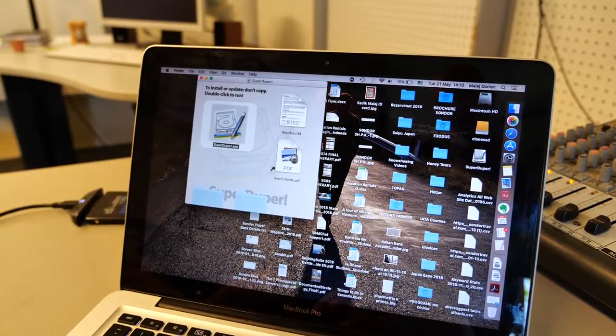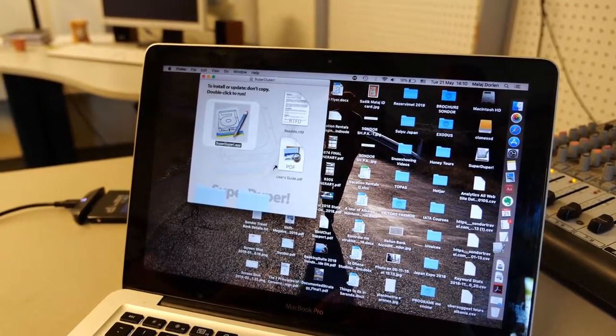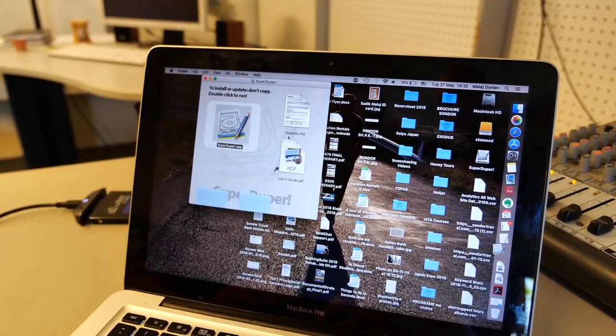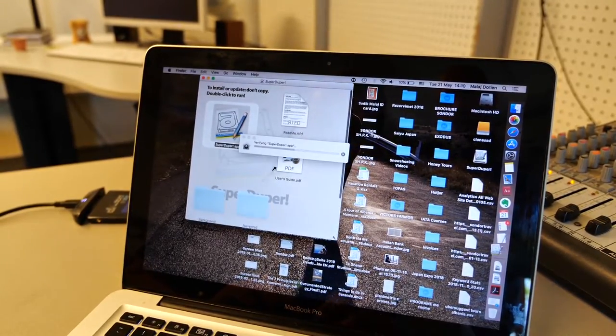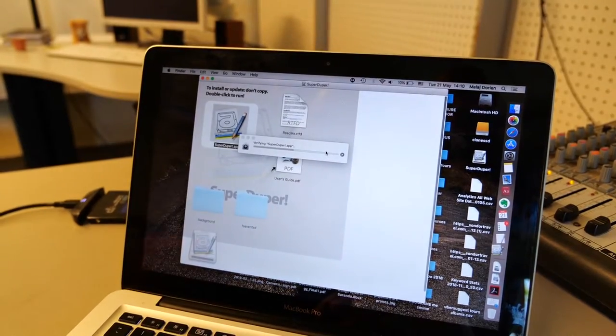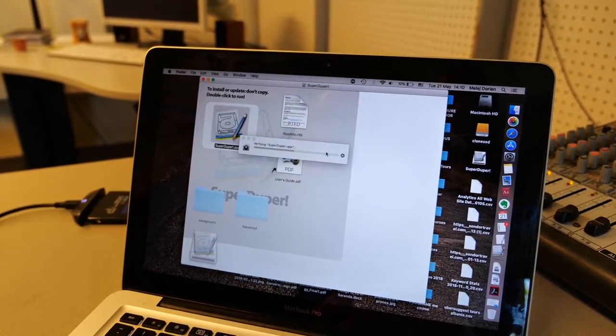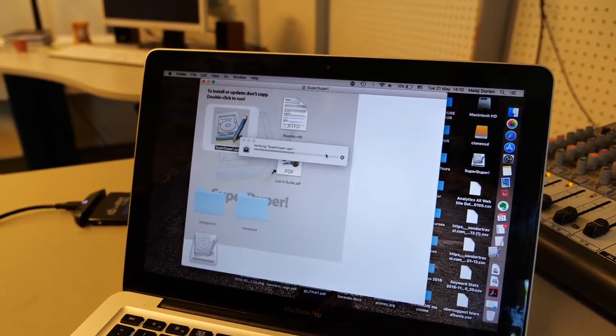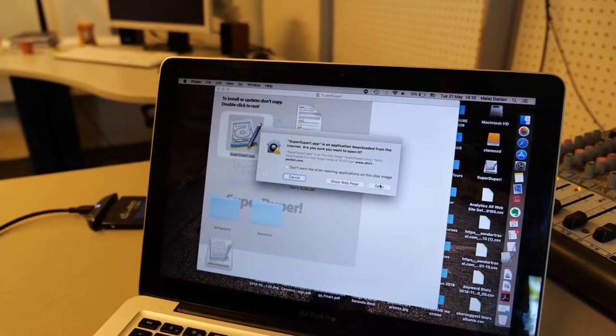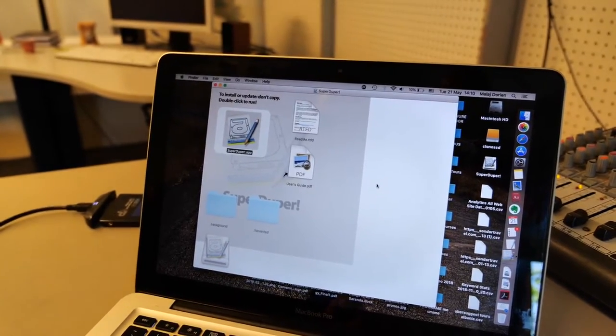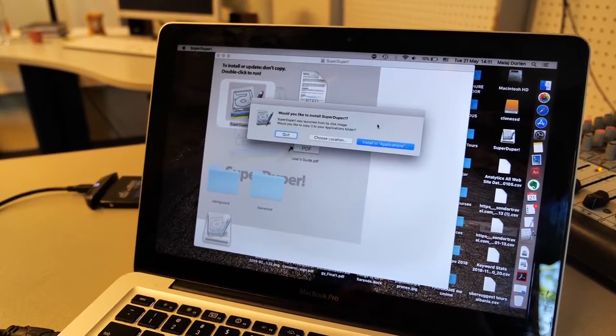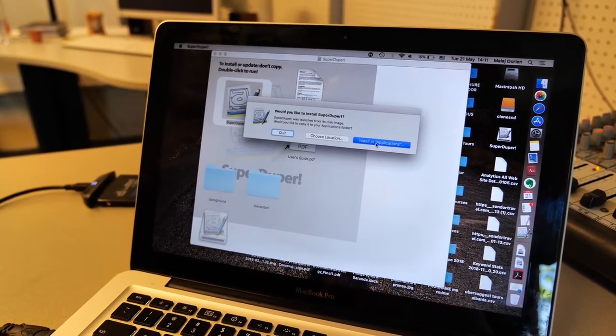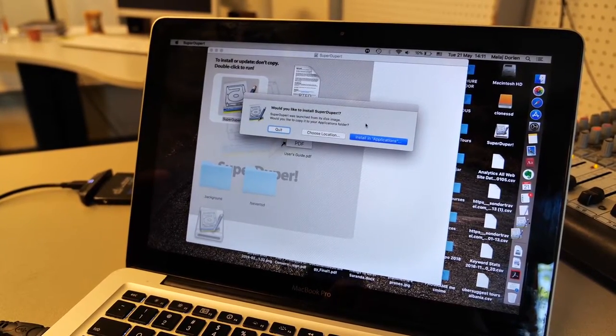Double click on SuperDuper. Here is the SuperDuper, install this application.